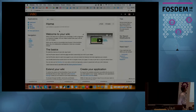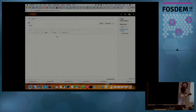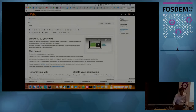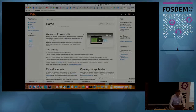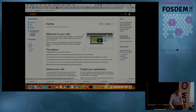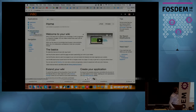If you install XWiki, this is what you will get on the first run. This is a typical page — you can edit the page in WYSIWYG or wiki mode. The important part is on the left: in more applications, you can install new applications, but you can also create your own.